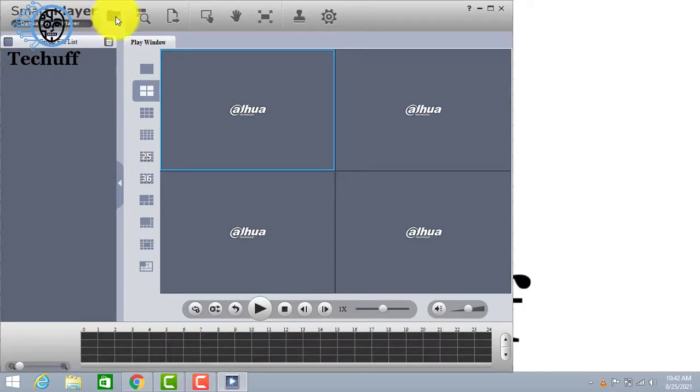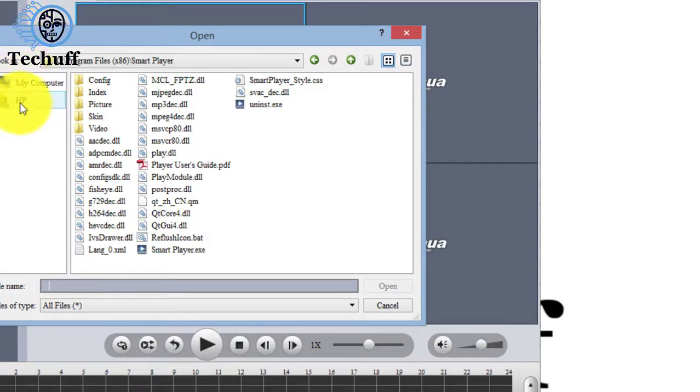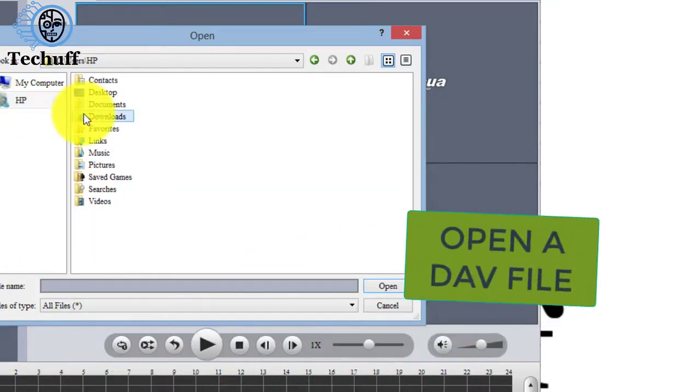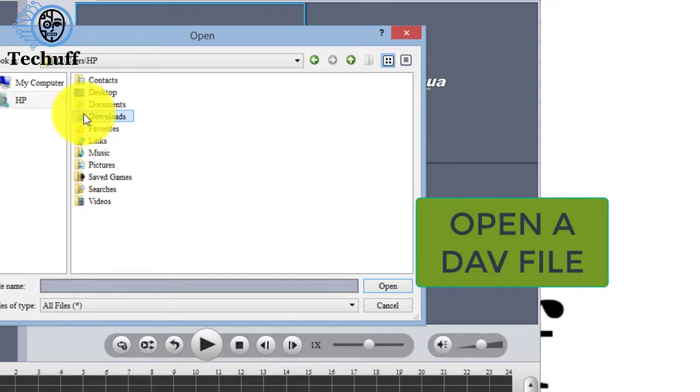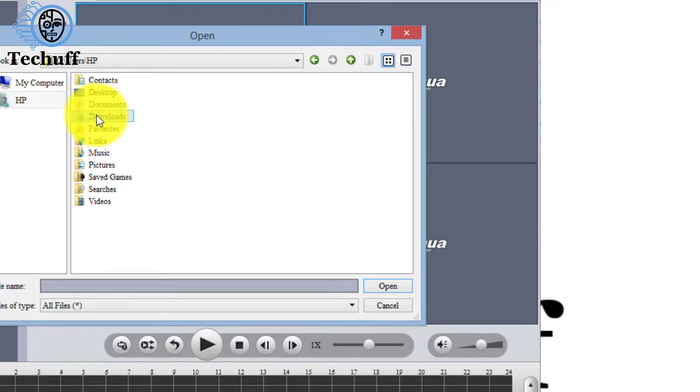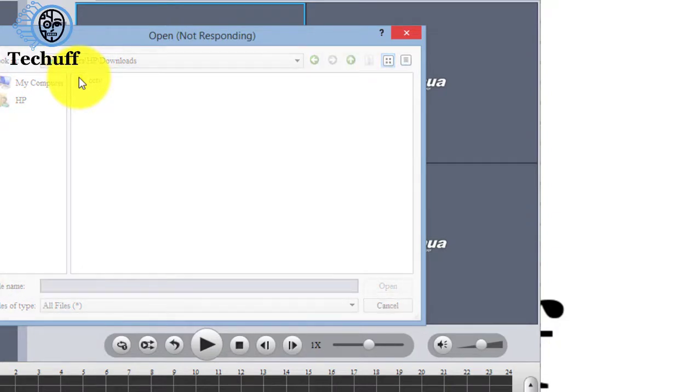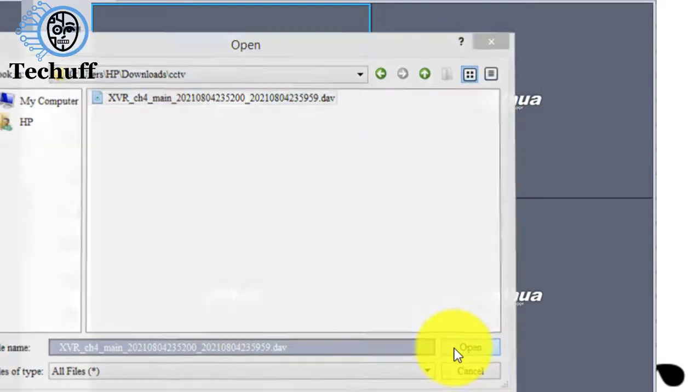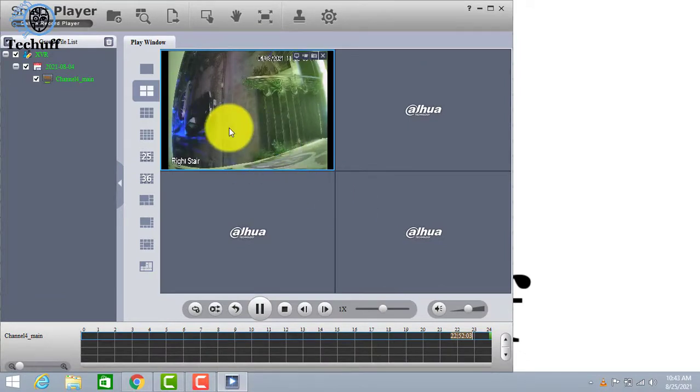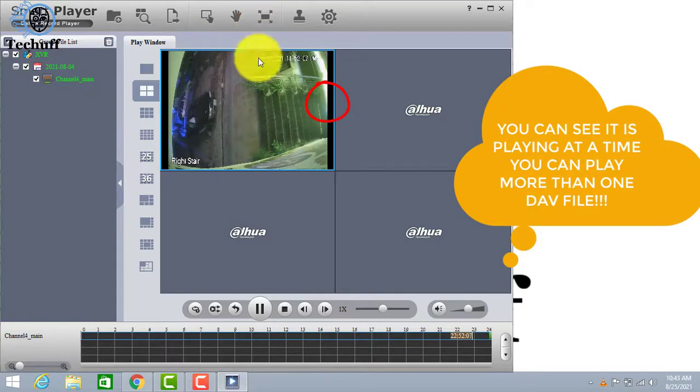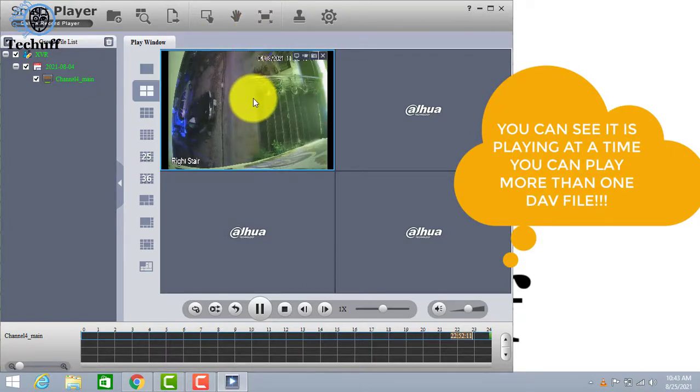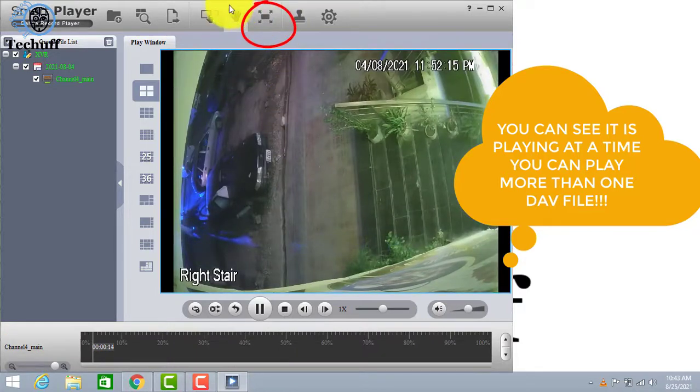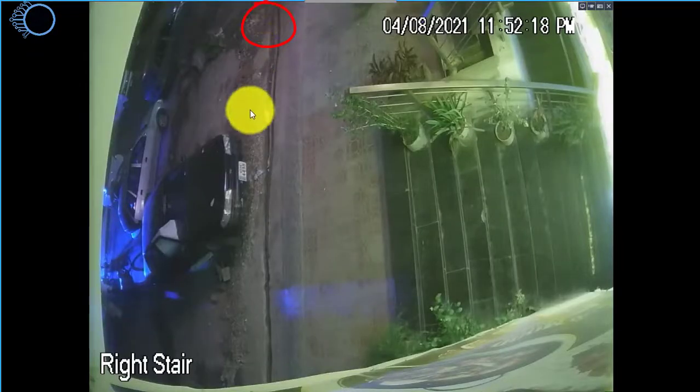Now to open the DAV file, click here. You can see it is a DAV file and it is playing here. You can select more than one video playing together. Click on the video if you want to make its size larger. And by clicking on this you can make the video play in a full screen.